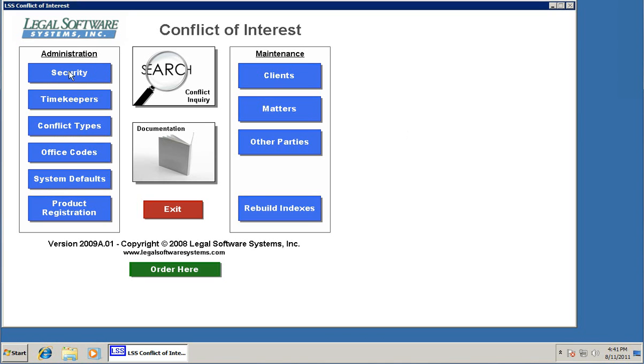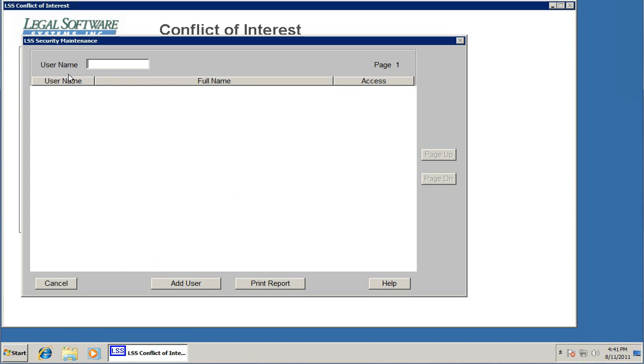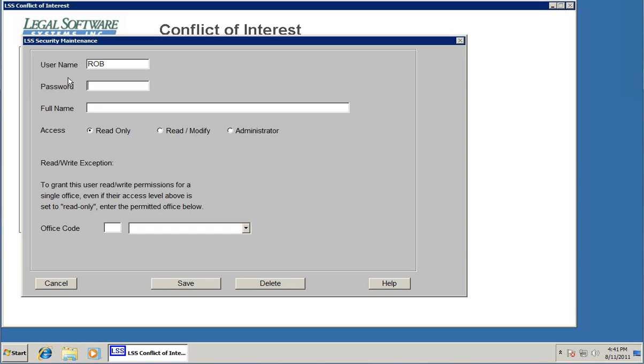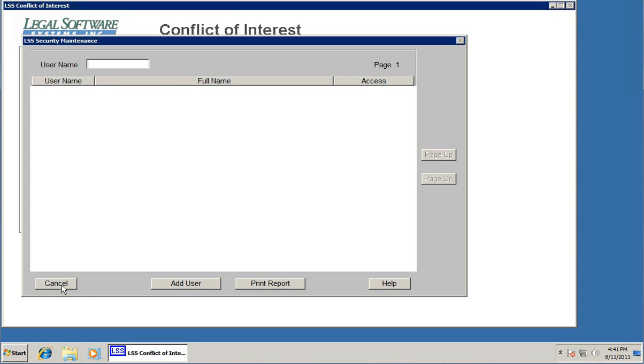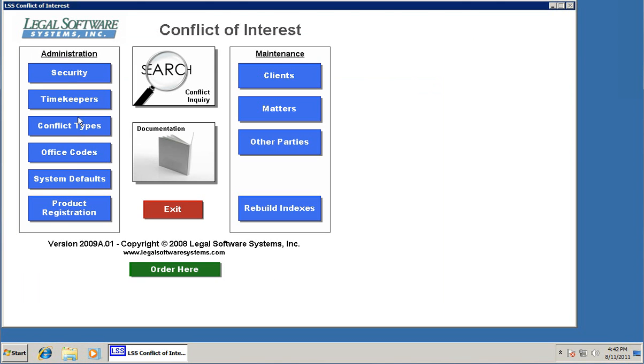First of all, on the left hand side under administration, there's a security link. You don't have to set up security, but if you want to restrict users with passwords and access levels and that sort of thing, you can do that. I'm not going to because we don't actually need it to use the system. We'll just leave that blank.